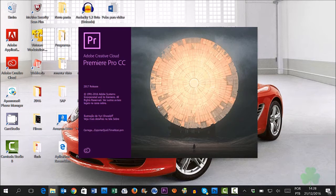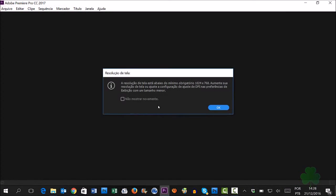I downloaded Adobe Premiere from the Adobe website, but when I installed it, I found it in Portuguese.